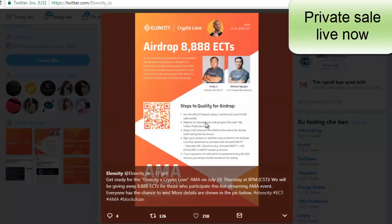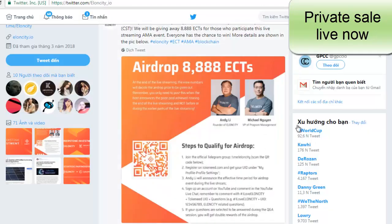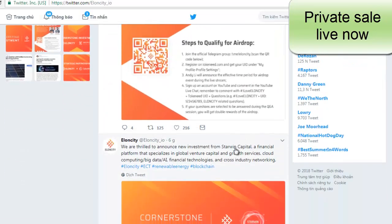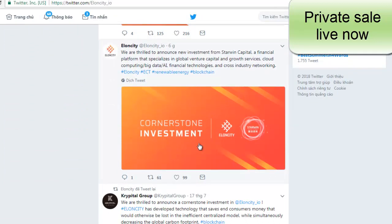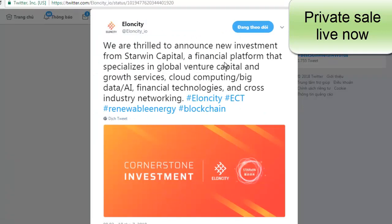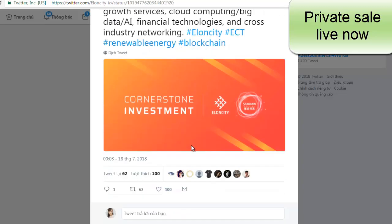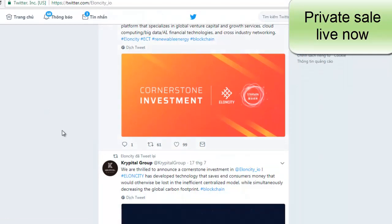Next is a cornerstone investment for Elosity. We are thrilled to announce a new investment from Starwind Capital, a financial platform that specializes in global venture capital and growth services, cloud computing, big data, AI, financial technologies, and cross-industry networking. This is good news for the project with this investor.